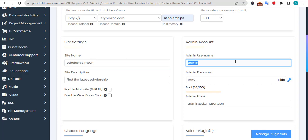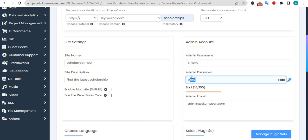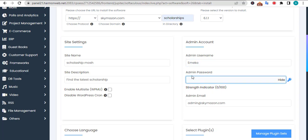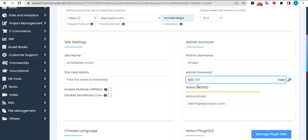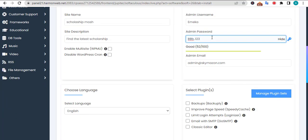By default the username is admin. You can type in something like 'a maker' depending on your name, then you input your password here. Let me type something like 'bbb.123'. You can check if the password is strong - that's what this thing is showing you.